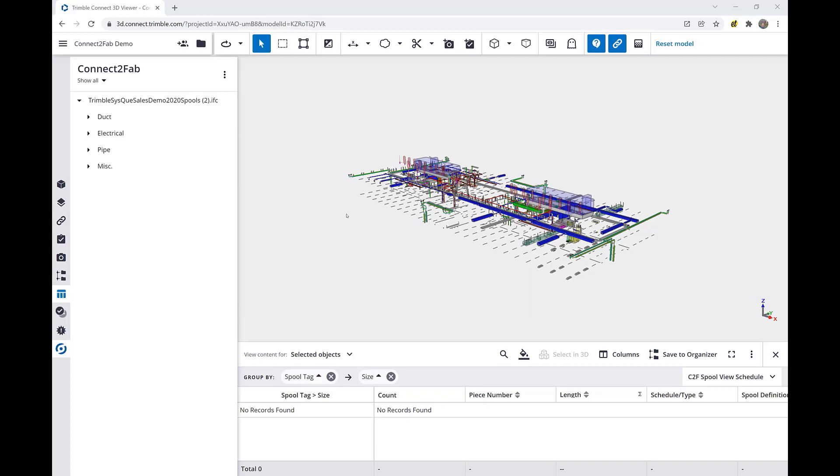Once you have been granted access to the Trimble Connect project and have been notified spools are marked ready for fabrication, we're ready to open Connect-to-Fab and begin.